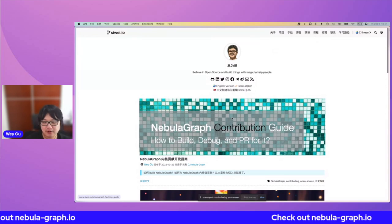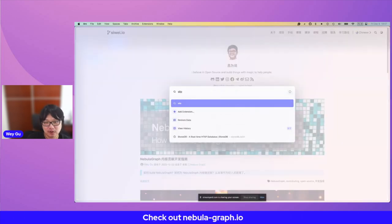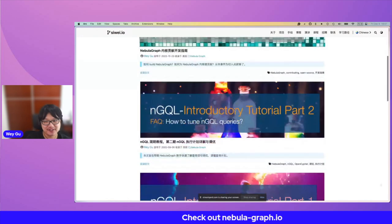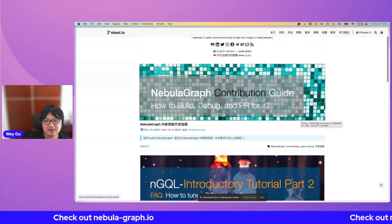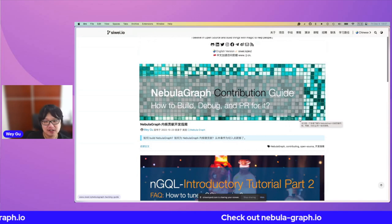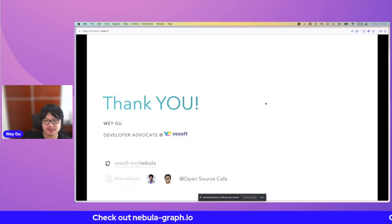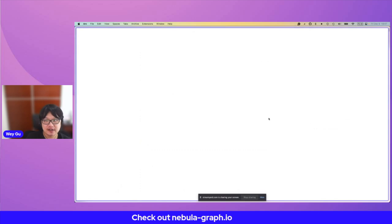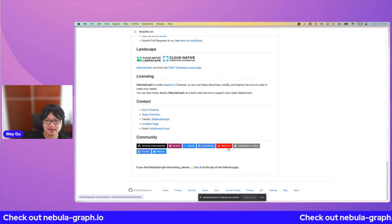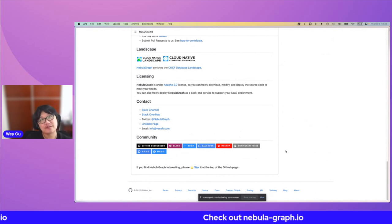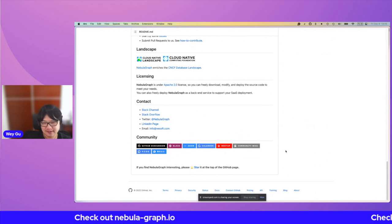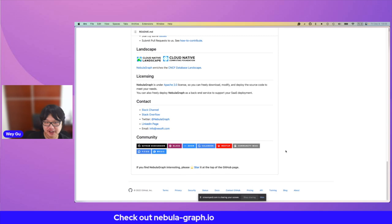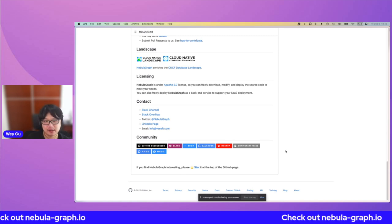Also feel free to reach out on Stack Overflow on the Nebula Graph and graph database tags — that will help you find a lot of different previous questions. Maybe also check out our YouTube channels — we have a bunch of different sharings there. And join our community meetings. If you see in the calendar and meetup, you'll find our community meetings where we invite community members or graph masters to share topics. That's what I'd recommend.